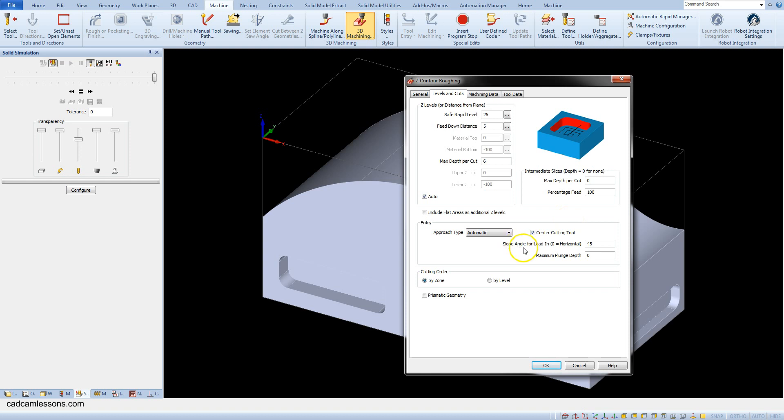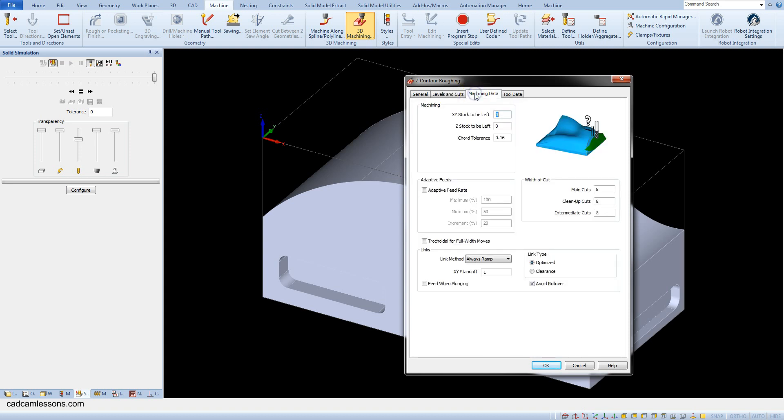The slope angle for lead-in, let's set to 45 degrees. And let's move to the machining data tab.